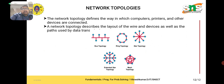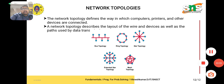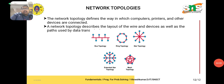Next, we will see about network topologies. A network topology defines the way in which computers, printers, and other devices are connected.